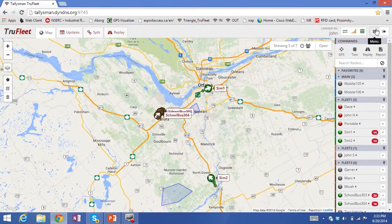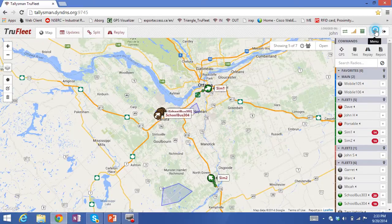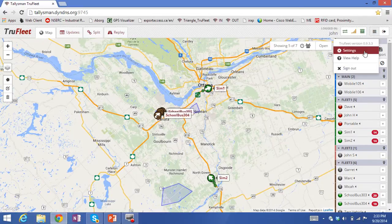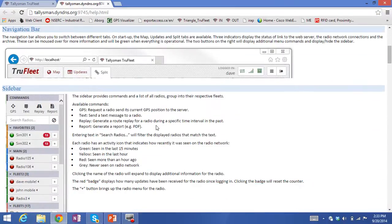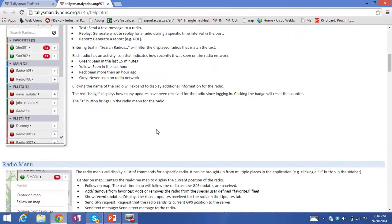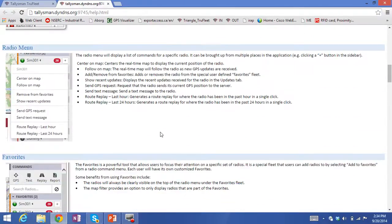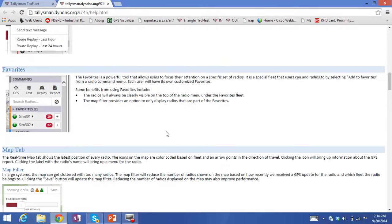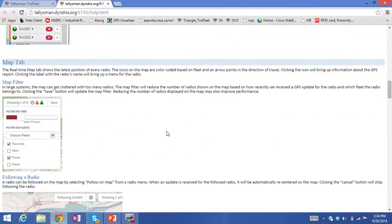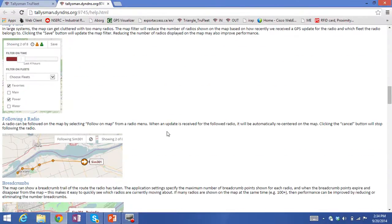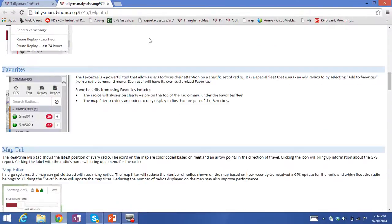Even though the user interface is very intuitive, we do provide online help that you can view at any time, just to give you a reminder of the functions of all of the features in the system.